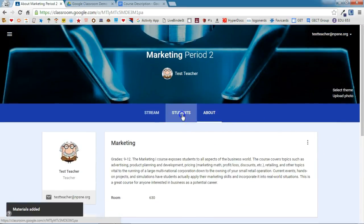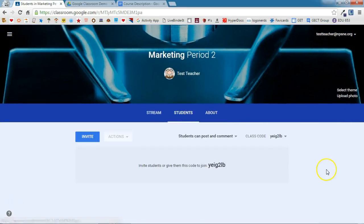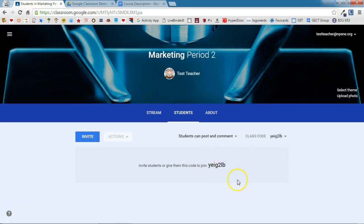On the Students tab, this is where you'll see all of your students listed. Now how do you get students into your Google Classroom? Give them this code. Write this code on the board. Have your students go to classroom.google.com, click the plus sign, and enter this code. And they will automatically be added to your classroom. Couldn't be any simpler.